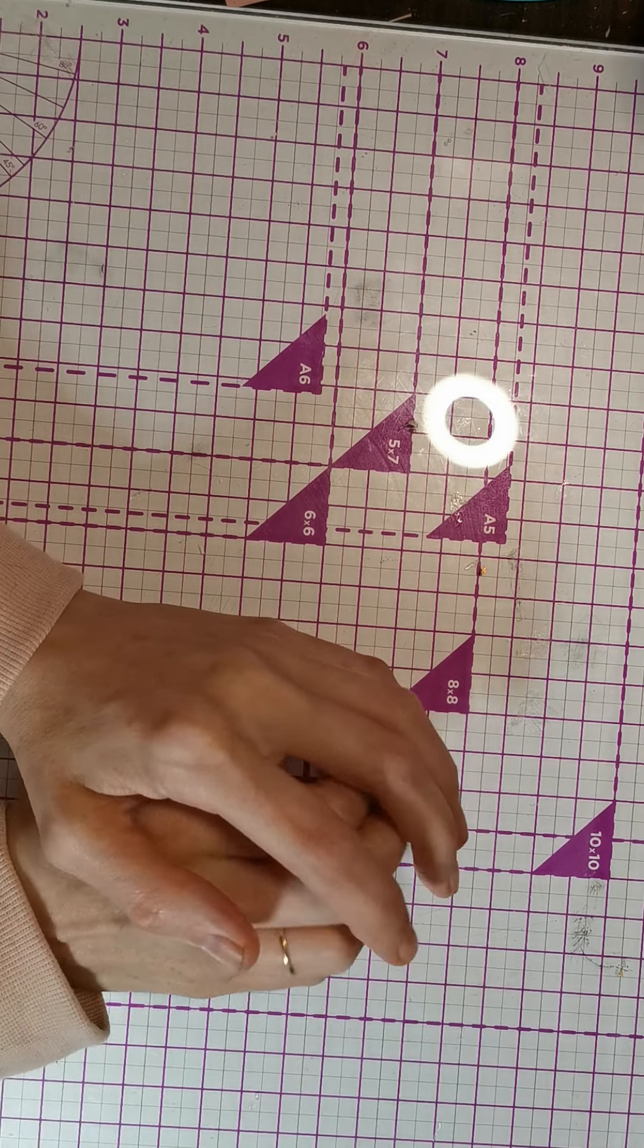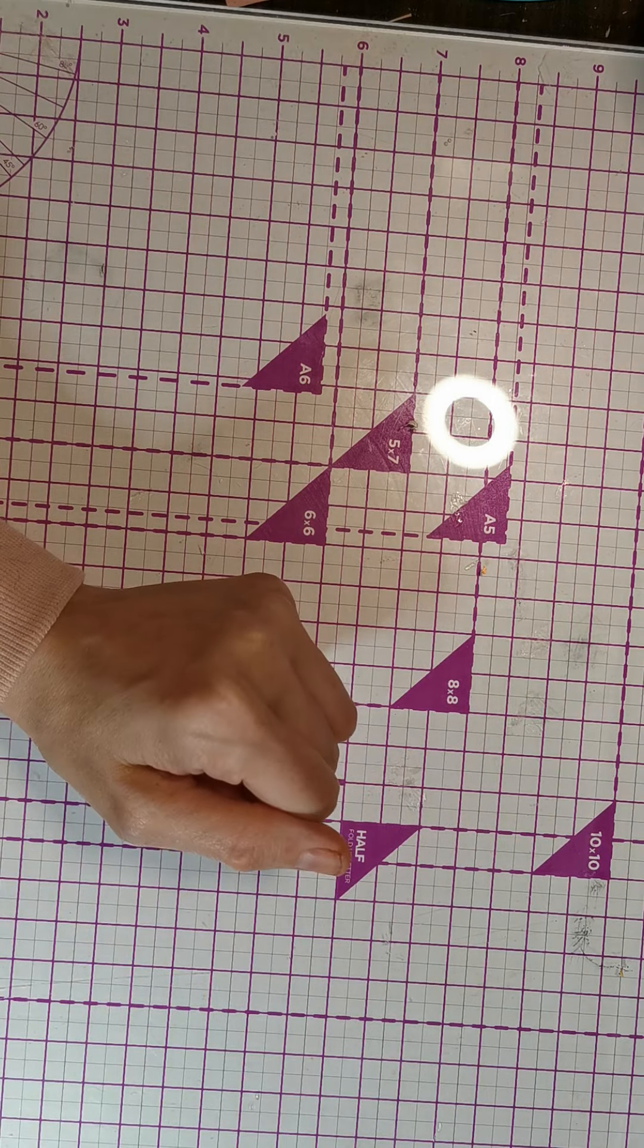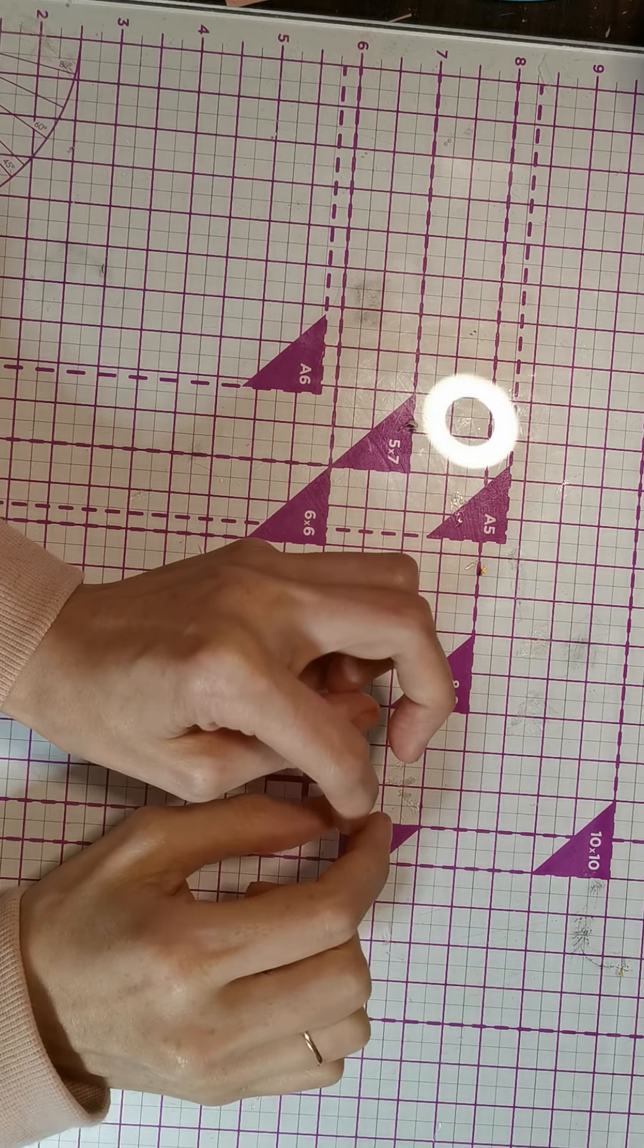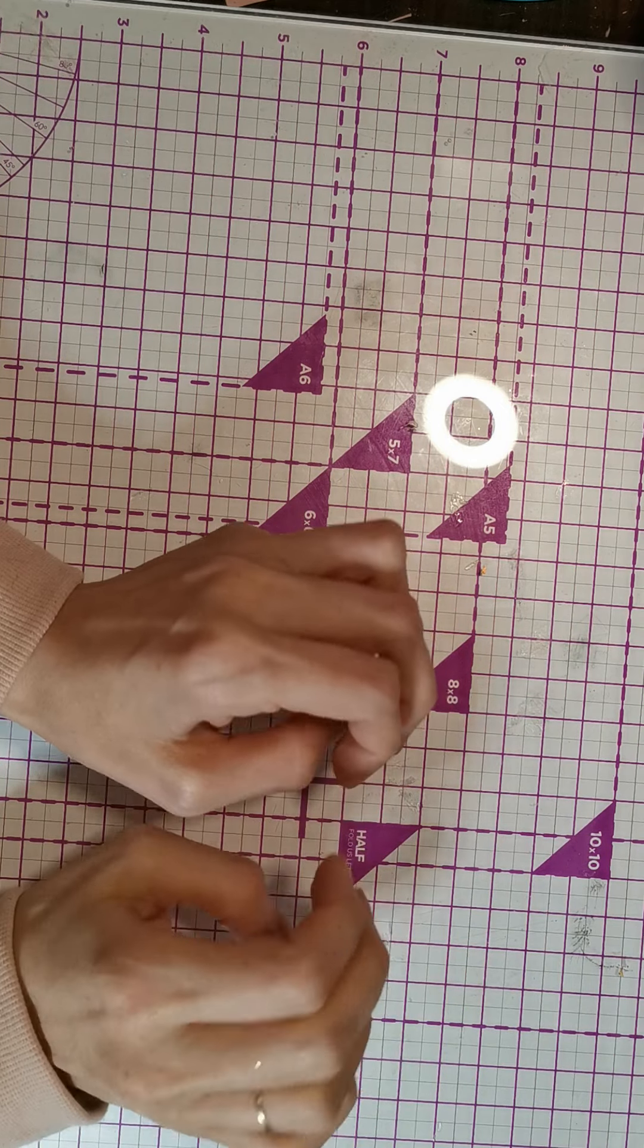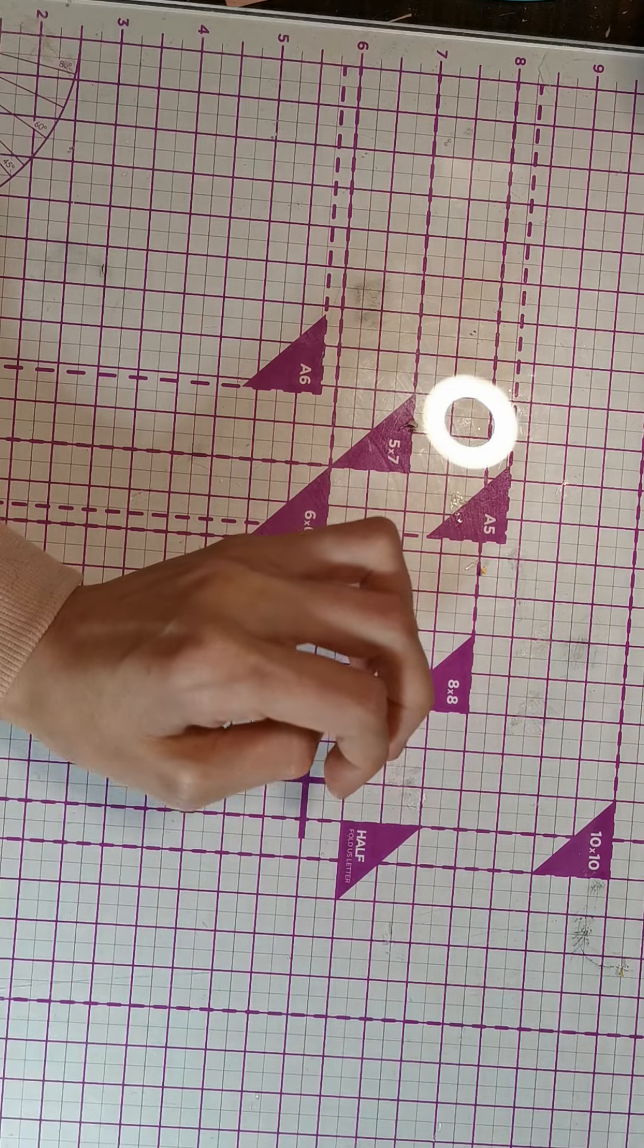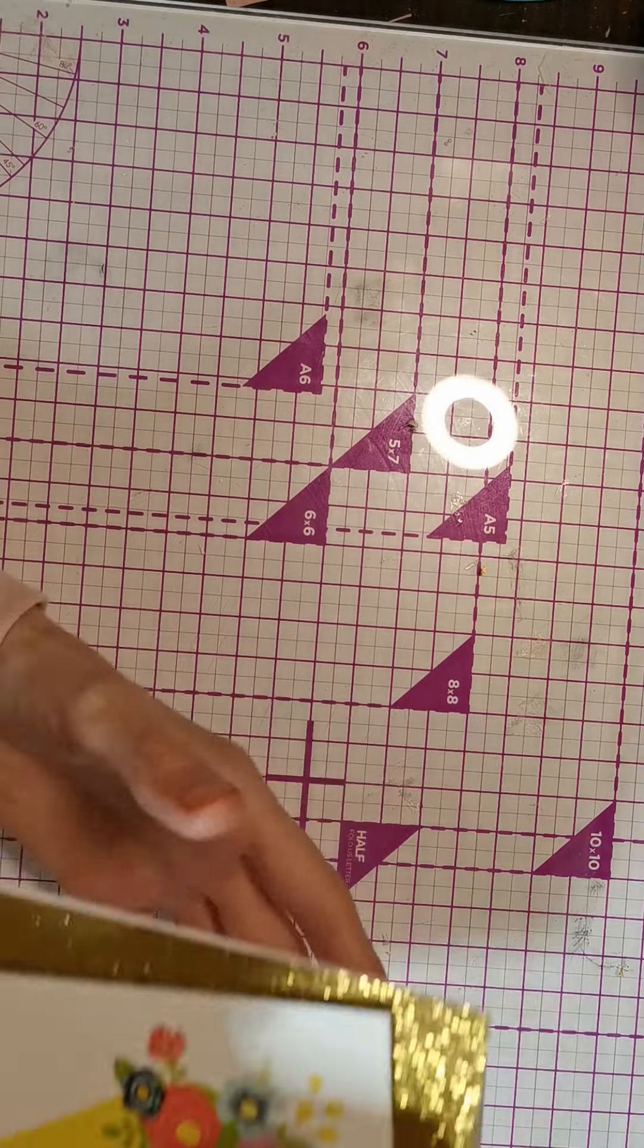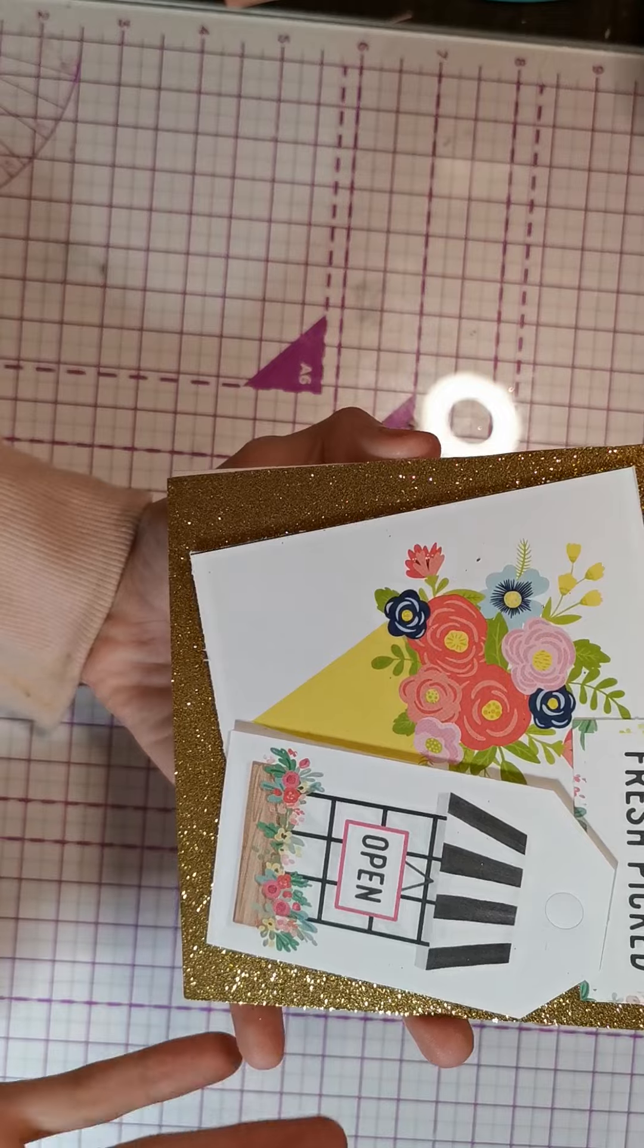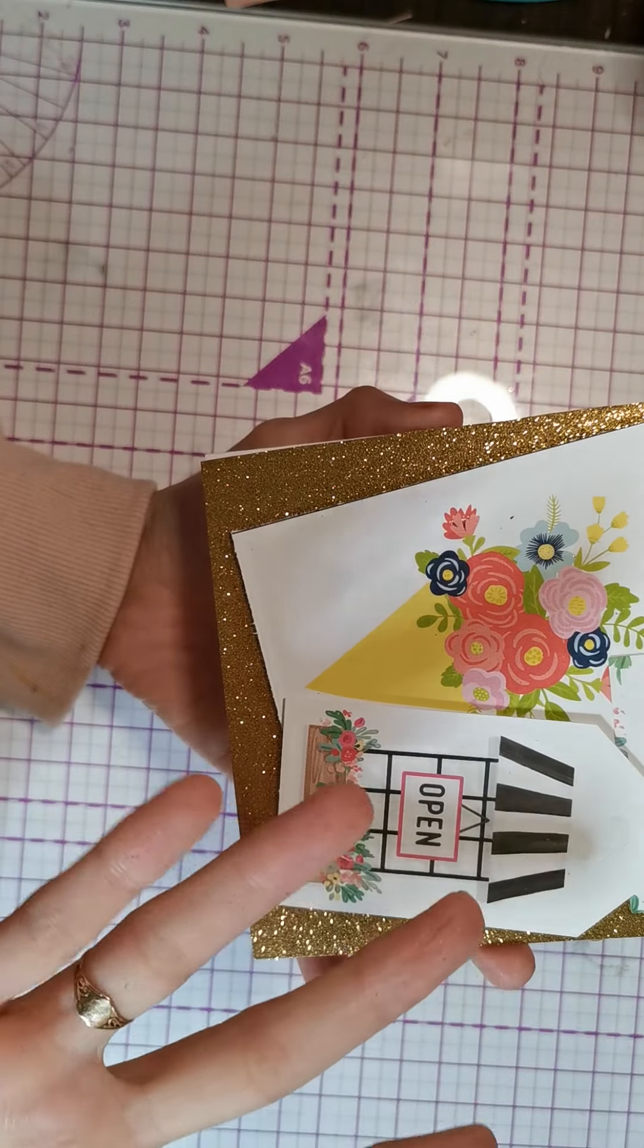Hi everyone, welcome back to my channel. I've come on today to do my project shares for my February design team. The first things I made were these really pretty cards.